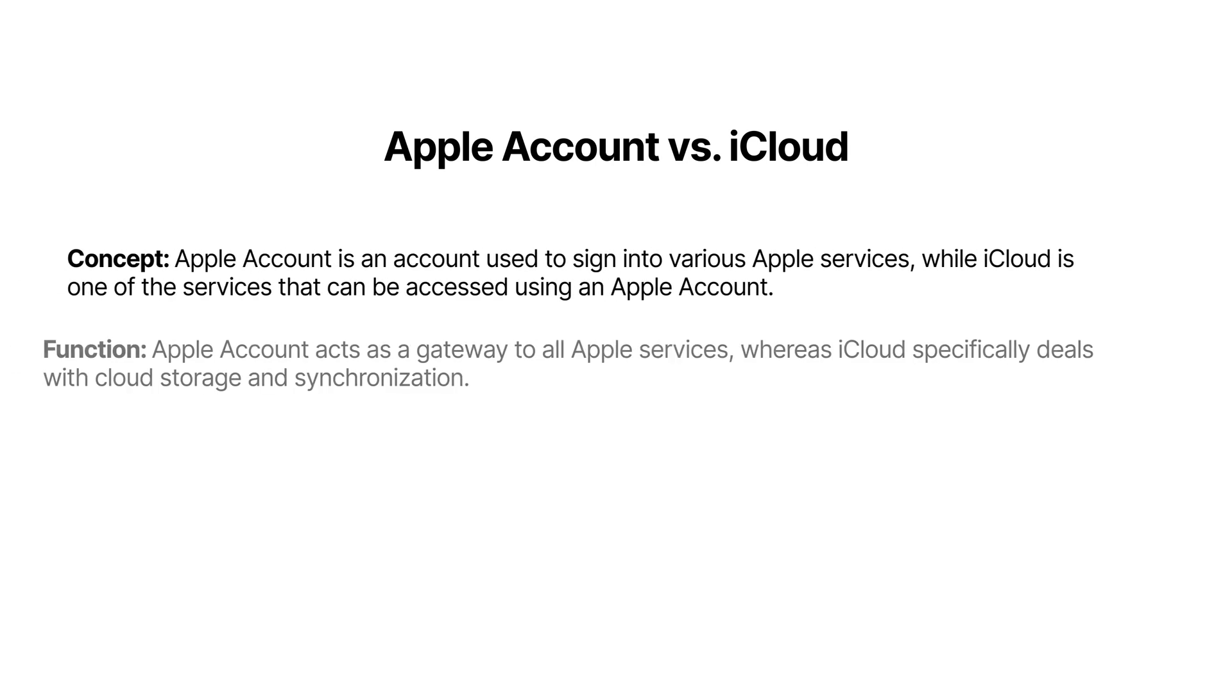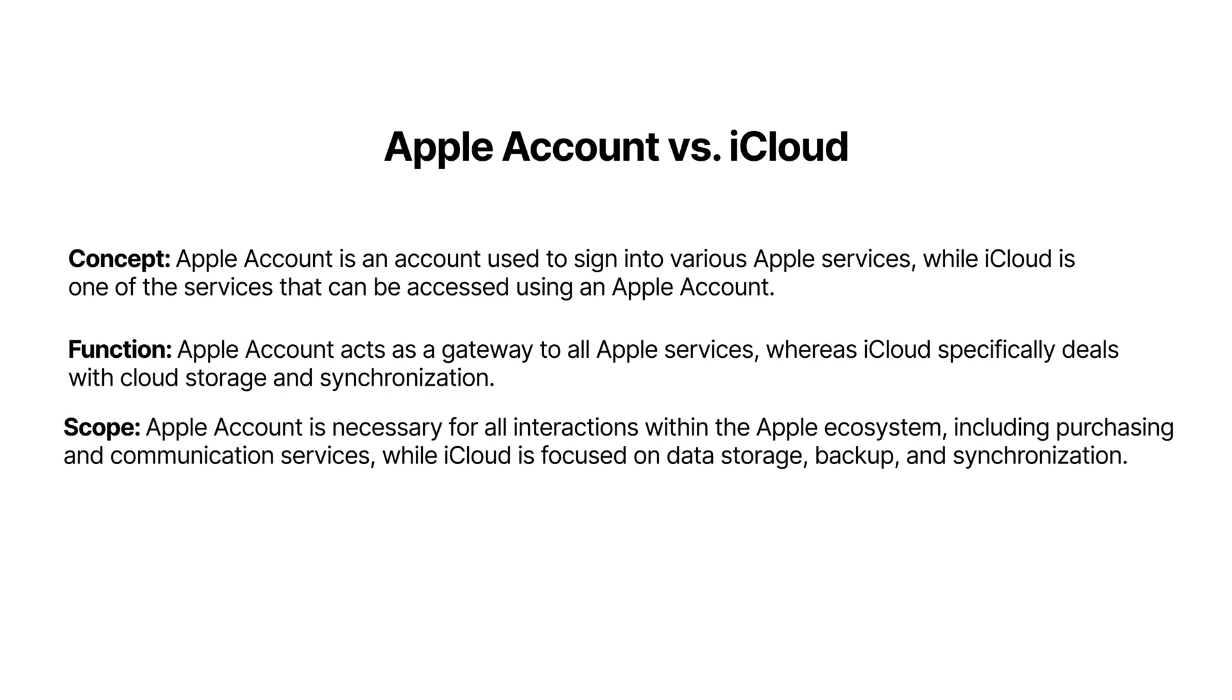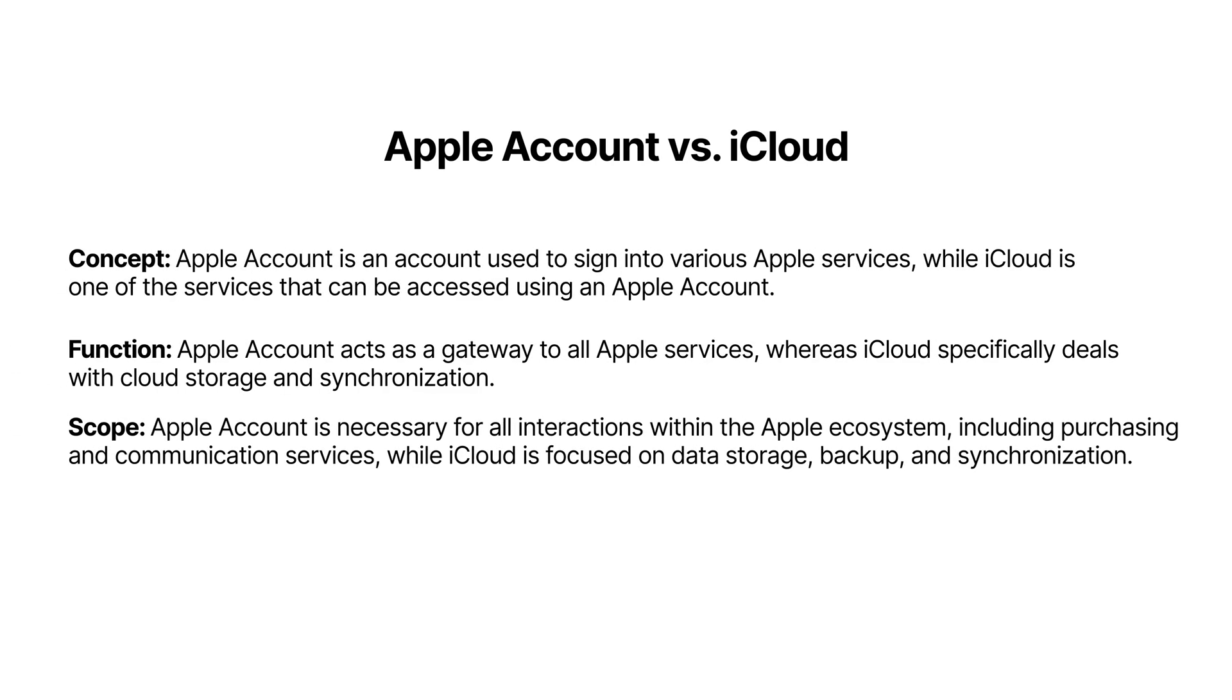Sometimes people get Apple Account and iCloud mixed up, so let's go over the differences between these two. Apple Account is your account used to sign into various Apple services, while iCloud is one of the services that can be accessed with your Apple Account.